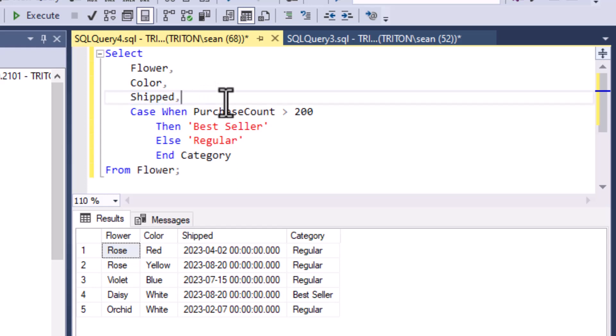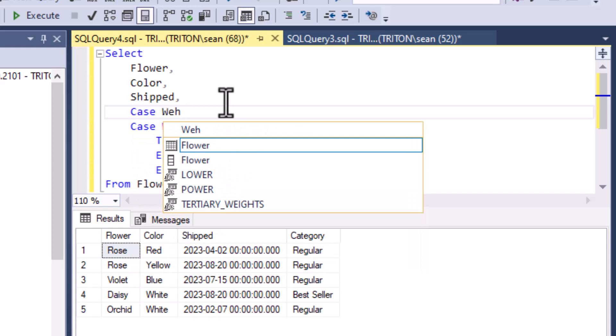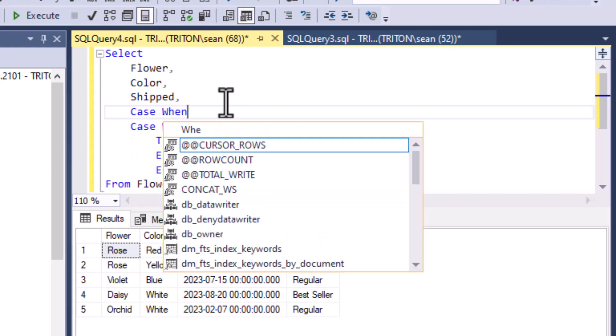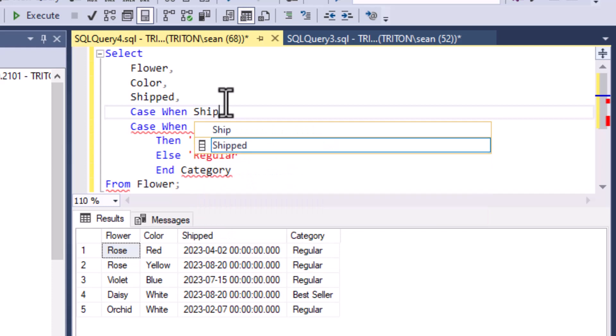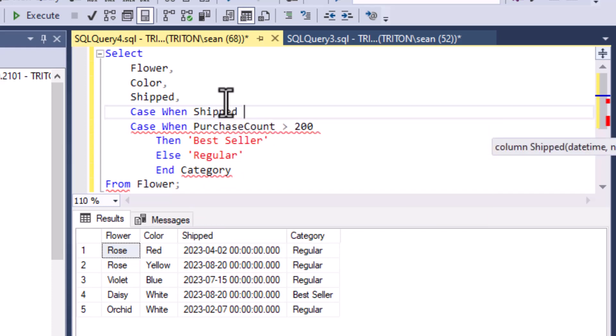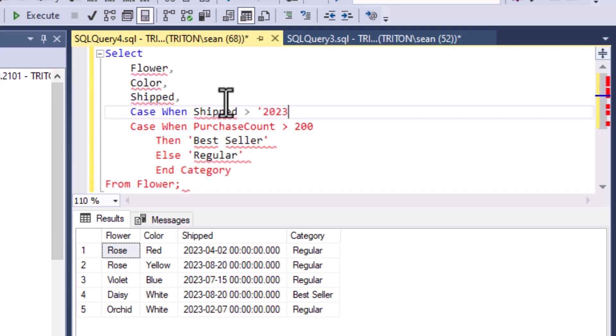We could do the same thing with the ship field here. We have a ship field which is a date, and so we could do some date comparisons for a case statement. In this case we're going to add more than one return value. We're going to have more than one category. This is where it gets really interesting when you're using case when statements because you can have quite a few different return categories that you can use or different values that you want to return.